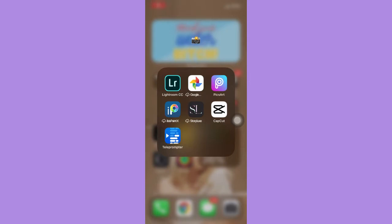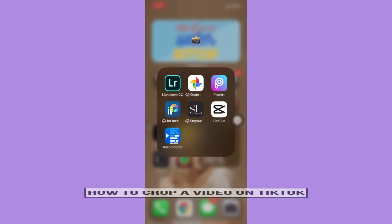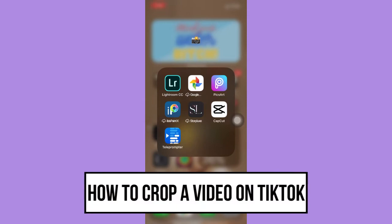Hi everyone, welcome back to another very short but also very informative YouTube tutorial. In this video, I'm going to teach you how to crop a video on TikTok, so let's begin.